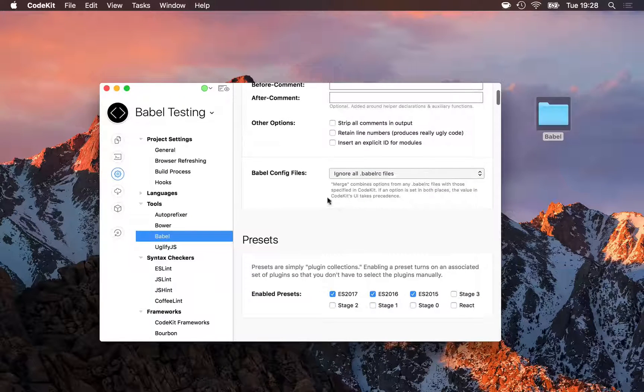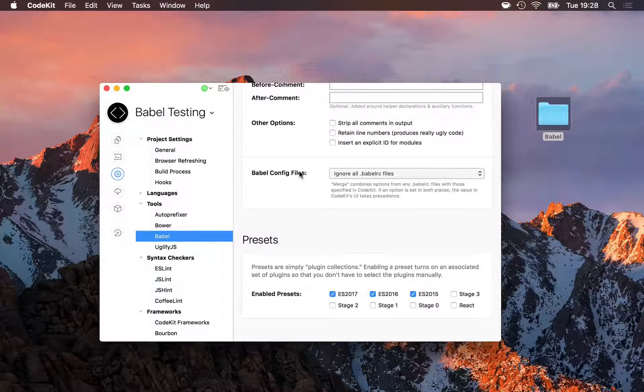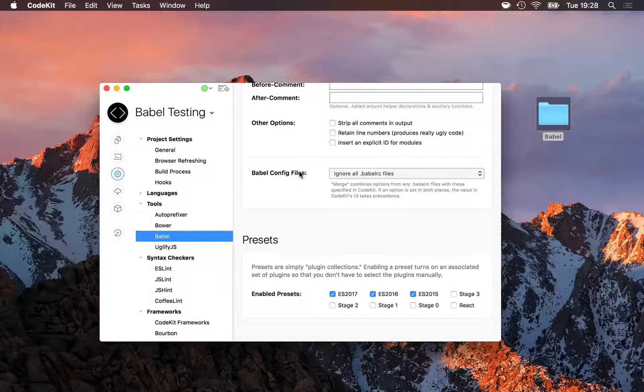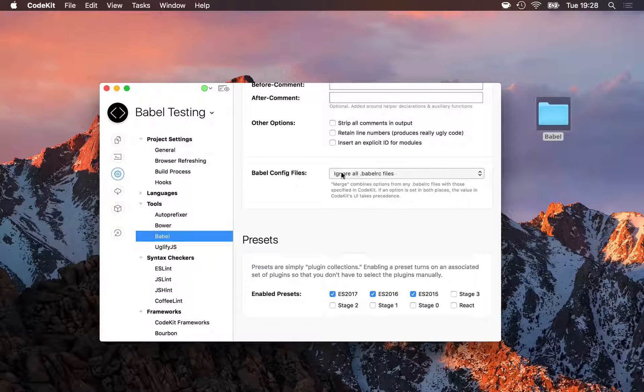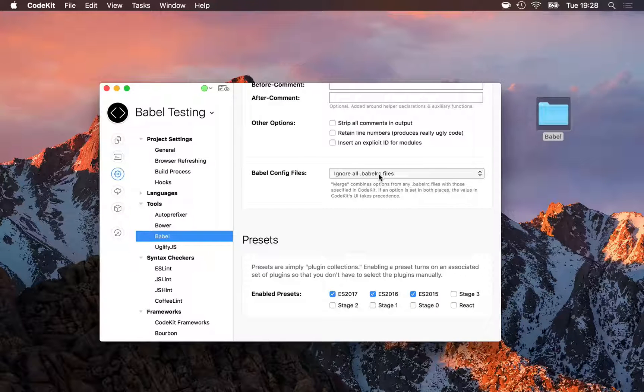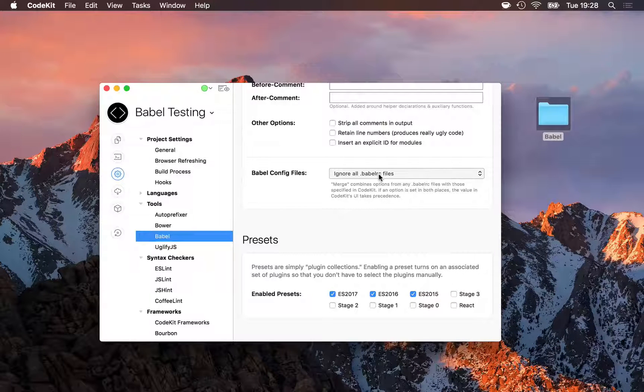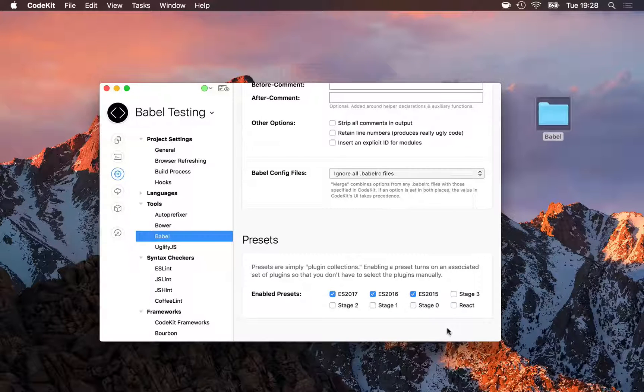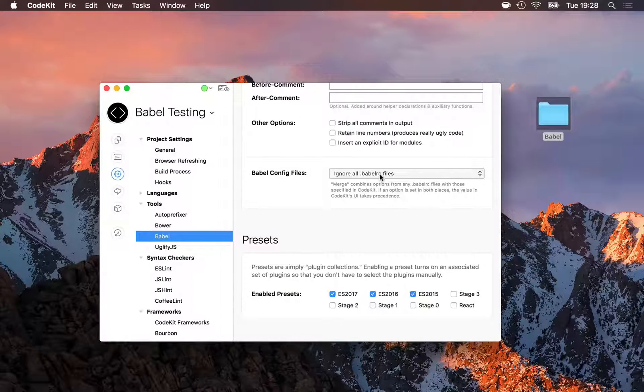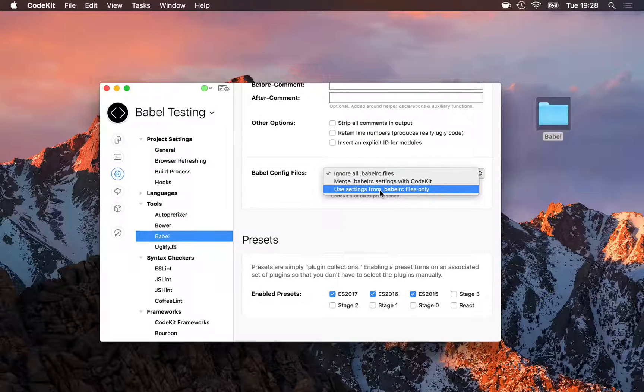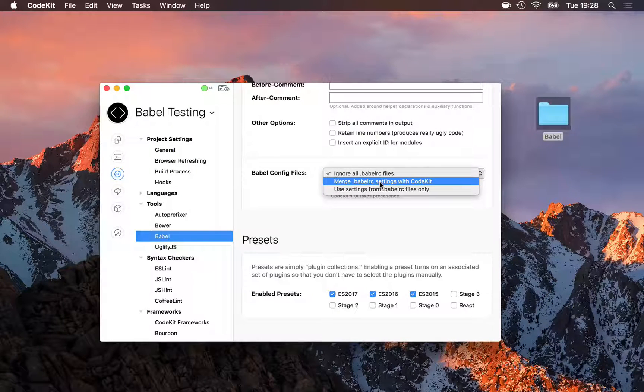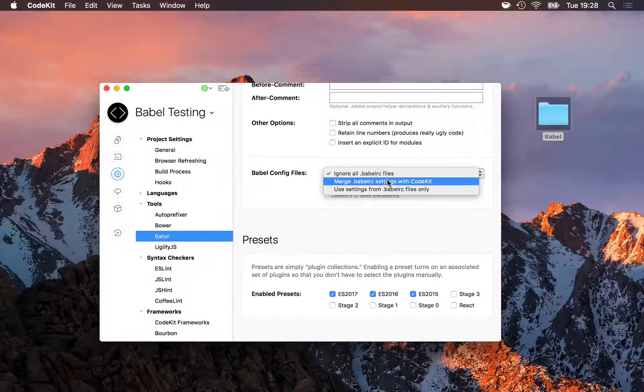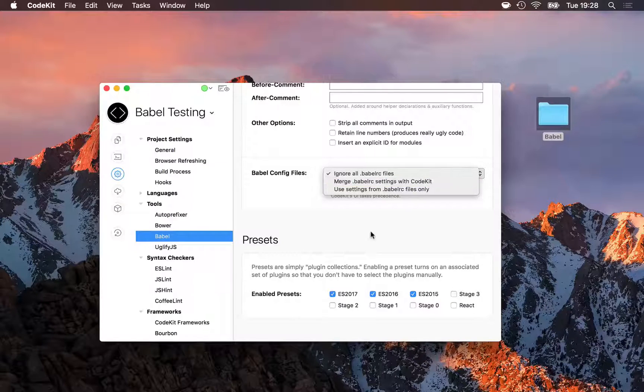Below that, the next thing to worry about is Babel config files. If you work in a team with other folks that don't use CodeKit, it's very likely that they control Babel by using a special file named .babelrc. If that file exists, you may want to use your team's configuration rather than trying to match it in the UI here in CodeKit. And that's easy to do. Simply select here, use settings from Babel RC files only. You can also merge the file settings with CodeKit, but if you do that, any that conflict will use the settings from CodeKit's UI over the one in the file.